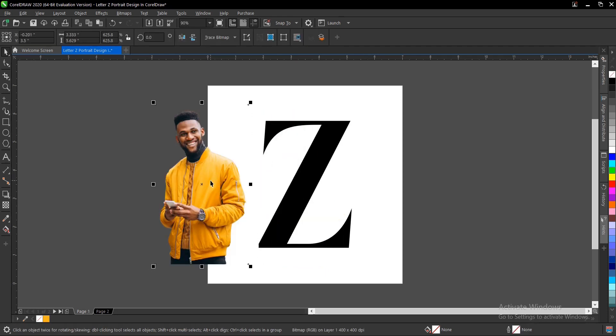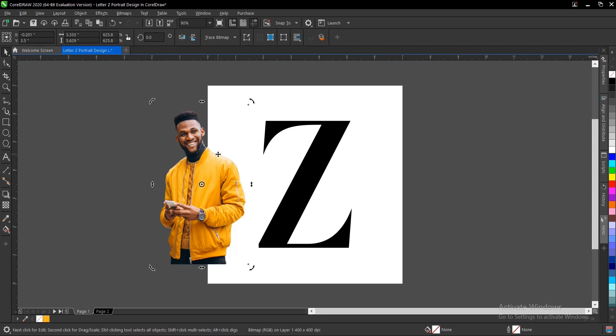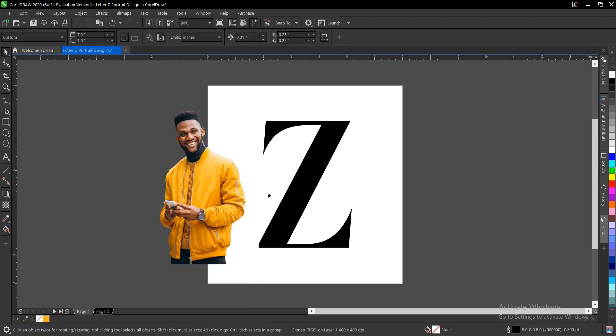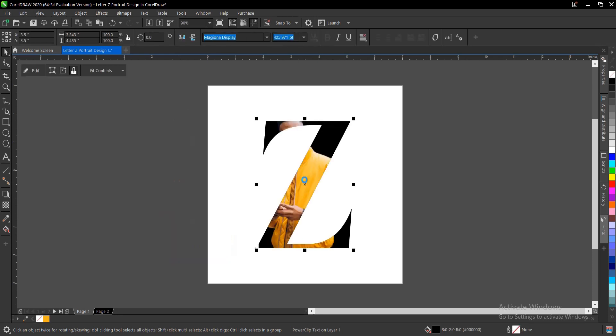Then you power clip. I have a video in the description below on how to power clip, so check it out and find other tricks too. For this video, just right click, then power clip. You'll see this little arrow, then place it inside this letter here.